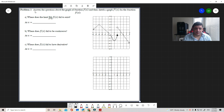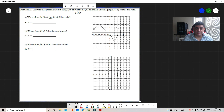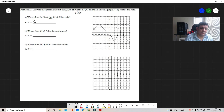Now consider this question: given f(x), sketch f', and answer where the limit fails to exist, where f fails to be continuous, and where f fails to have a derivative. The limit only fails to exist at x = 2, because the left-hand and right-hand limits are not equal.